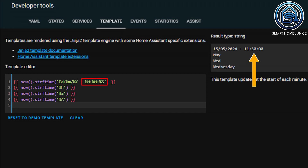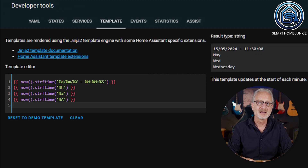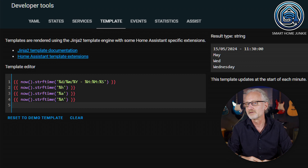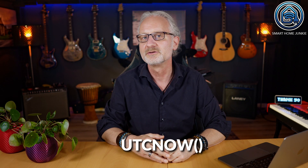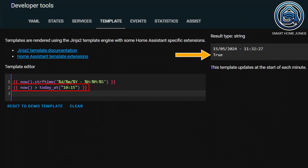With the capital letters H, M, and S, I can retrieve the hours, minutes, and seconds. With the lowercase h, I can retrieve the month as text. With the lowercase a, I can retrieve the short notation of the weekday, and with the uppercase A, I can retrieve the long notation of the weekday. Pay attention: using now will cause templates to be refreshed at the start of every new minute. In addition to now, I can also use UTC now. Sometimes it's convenient to calculate everything in UTC and later convert that time to the user's timezone. The UTC time is different from the local time. You can also compare times by using the today_at function, which returns true when it's later than the specified time.